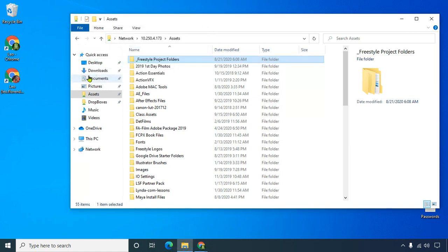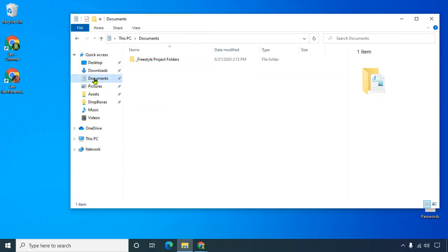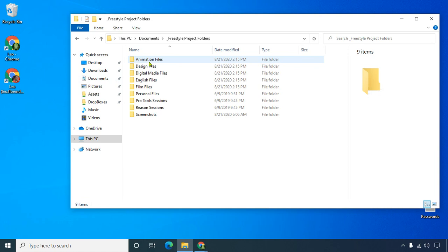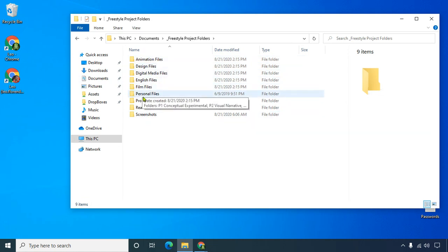When it's done, if you go to documents, there it is, freestyle project folders. You can see there are a bunch of folders here, one for animation design and all these different classes.